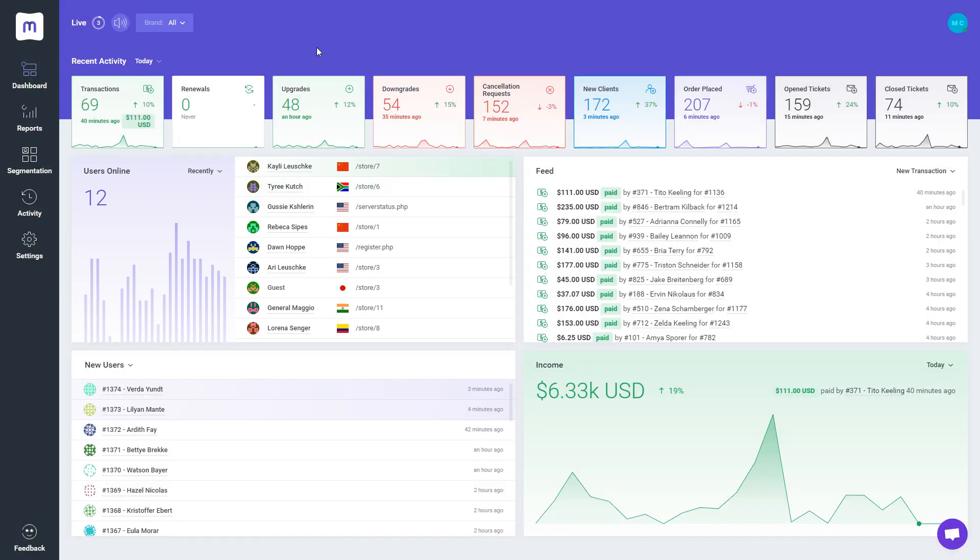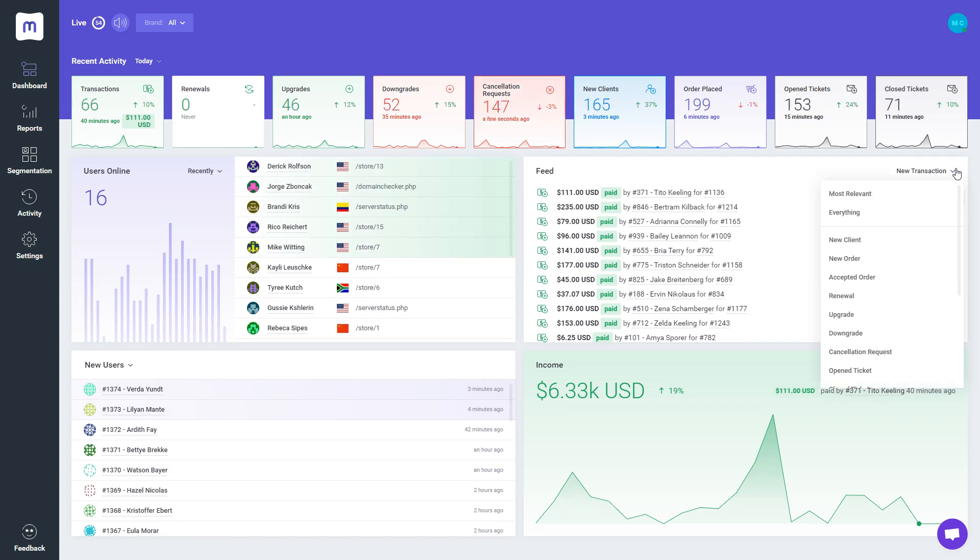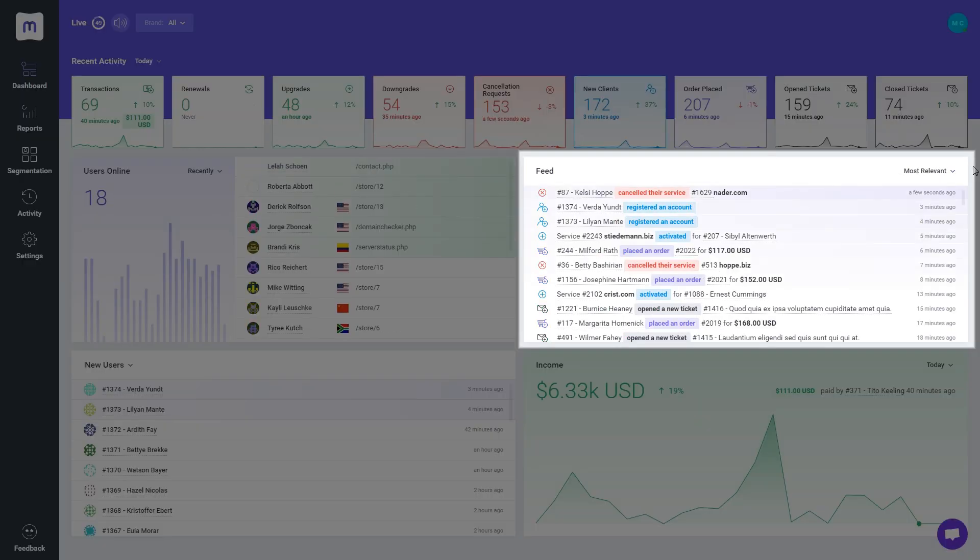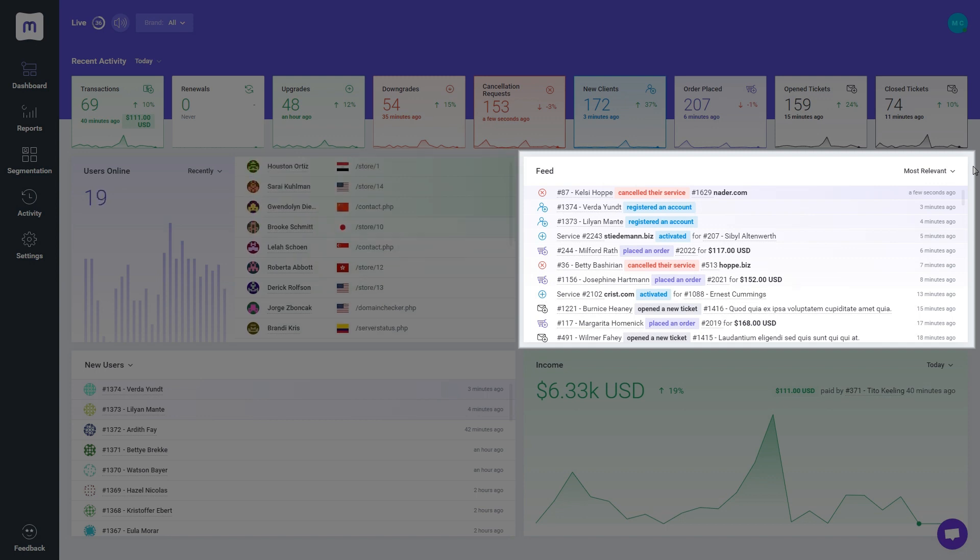On the right, you'll find the Activity Feed widget that presents comprehensive information on all ongoing events in your connected WHMCS. You can display actions such as successful payments, cancellation requests, newly opened tickets, and more.